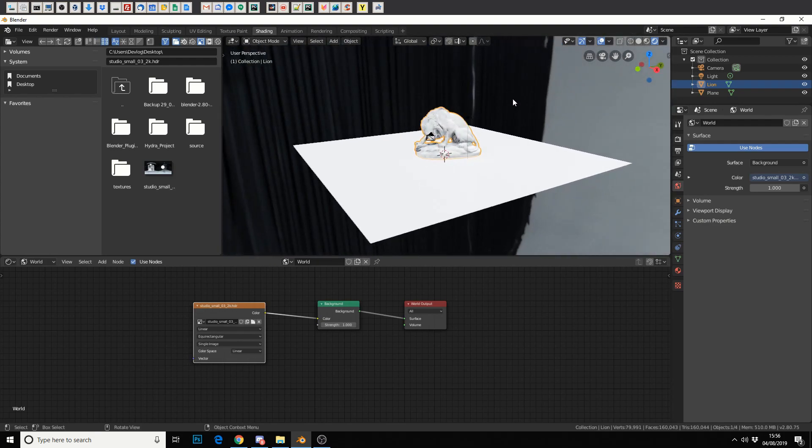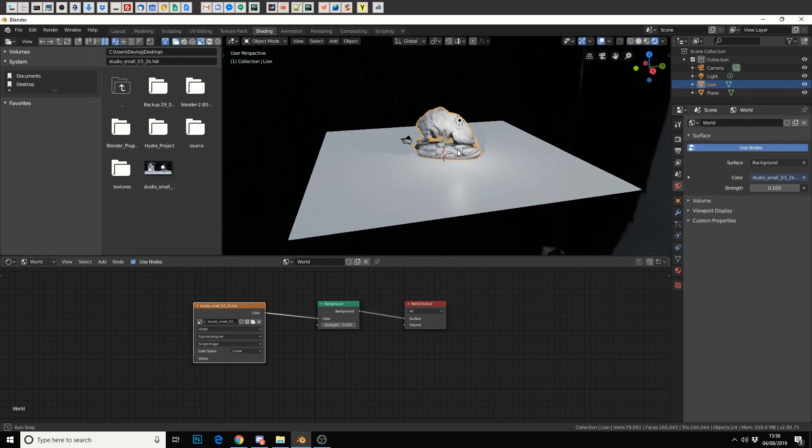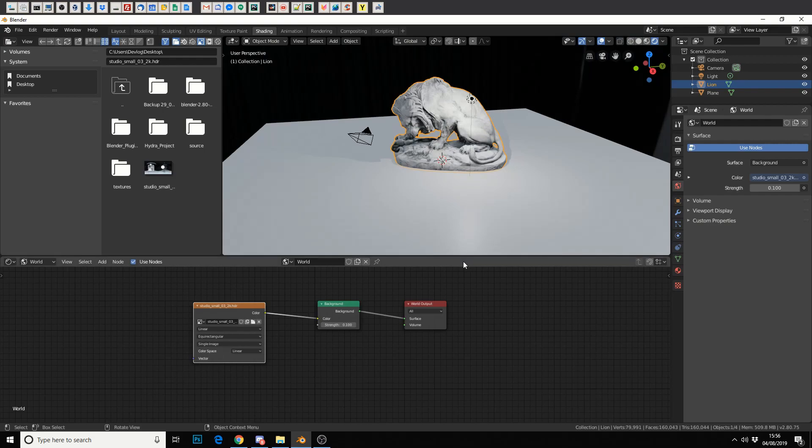So this helps illuminate it. You may be able to drop the strength if you feel it is overexposing. You can drop the strength down. You can also add in a vector node, you can change the rotation.